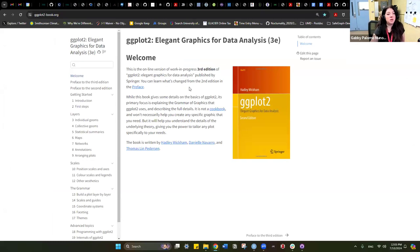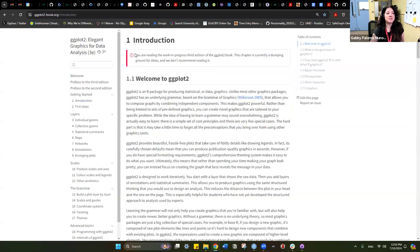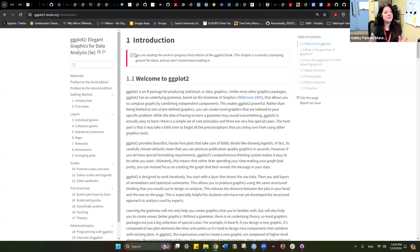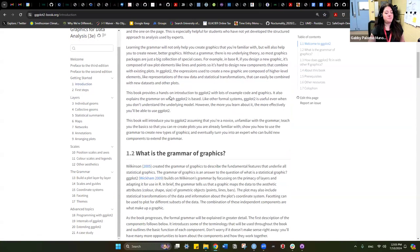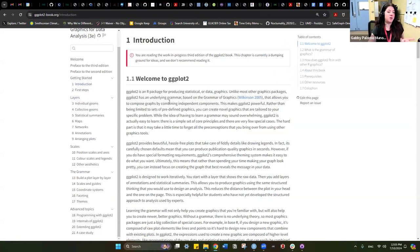So these are the books we're going to be working on. The one that's printed is the second edition, but apparently they're working on the third edition. So this is the work in progress of the third edition, which is kind of exciting. They also have a disclaimer here on the introduction that says you're reading the work-in-progress third edition of the ggplot2 book. This chapter is currently a dumping ground for ideas and we don't recommend reading it. But we're going to do it because we're rebels, and let's see what little gems we can find in here.